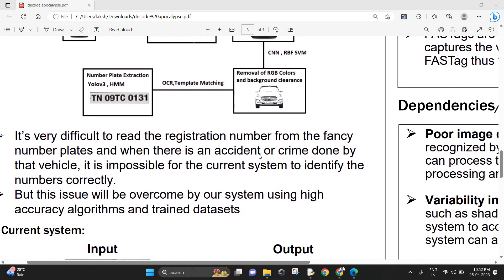It's very difficult to read the registration number from fancy number plates and when there is an accident or crime done by the vehicle, it's currently impossible to identify the numbers correctly.